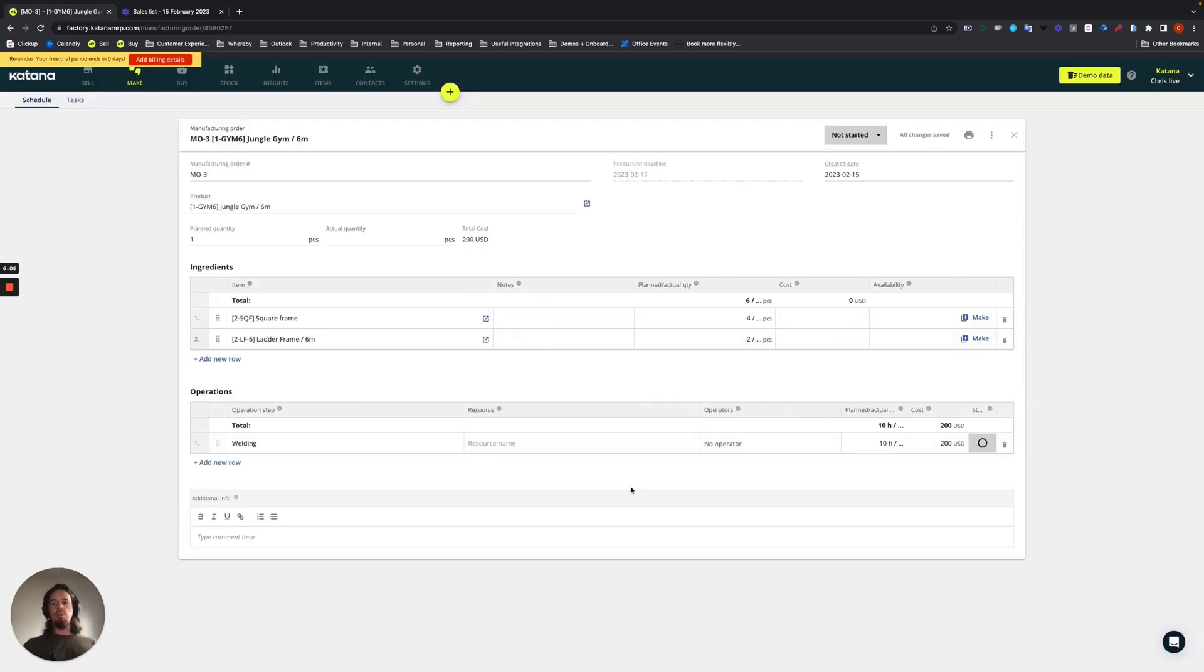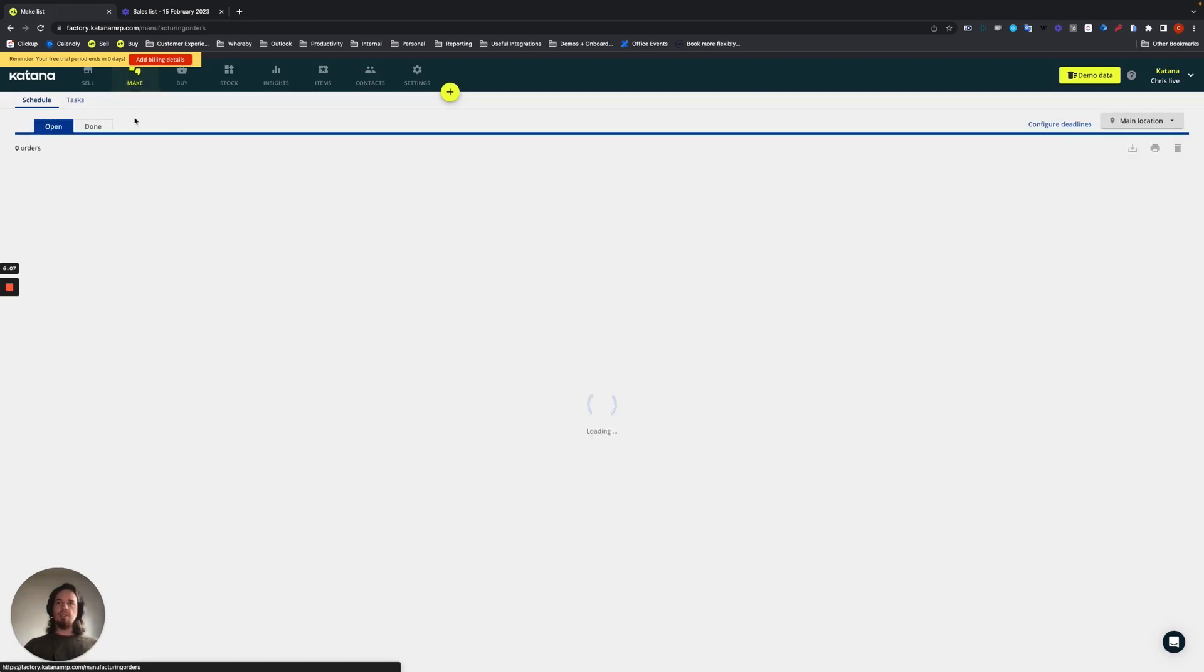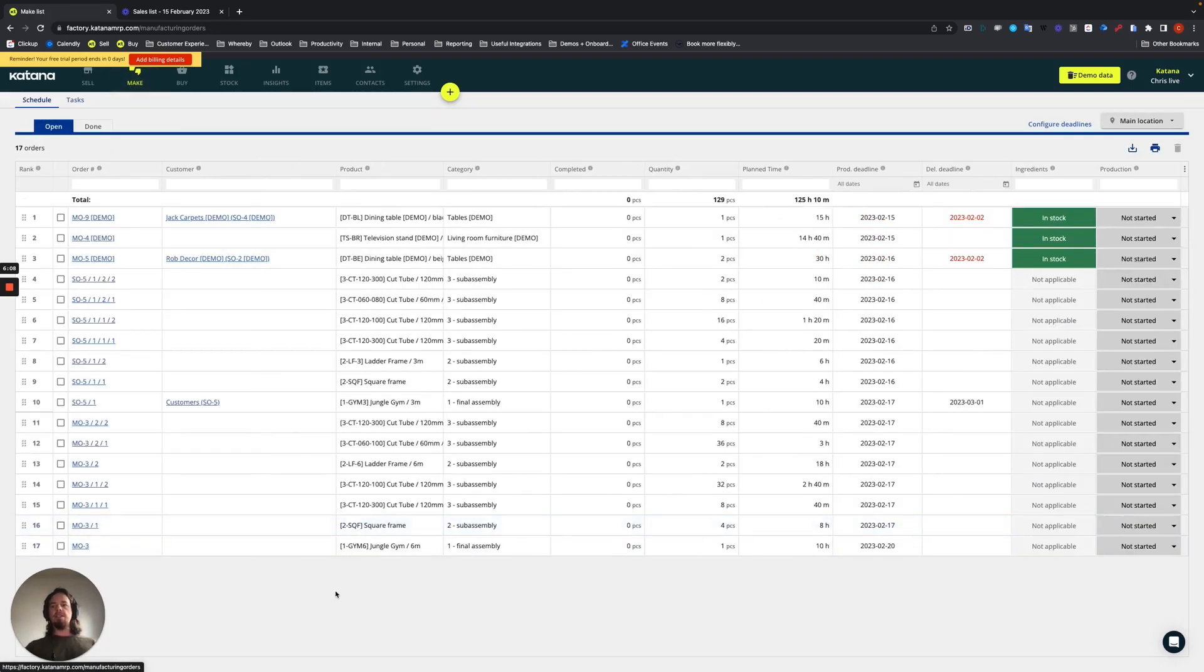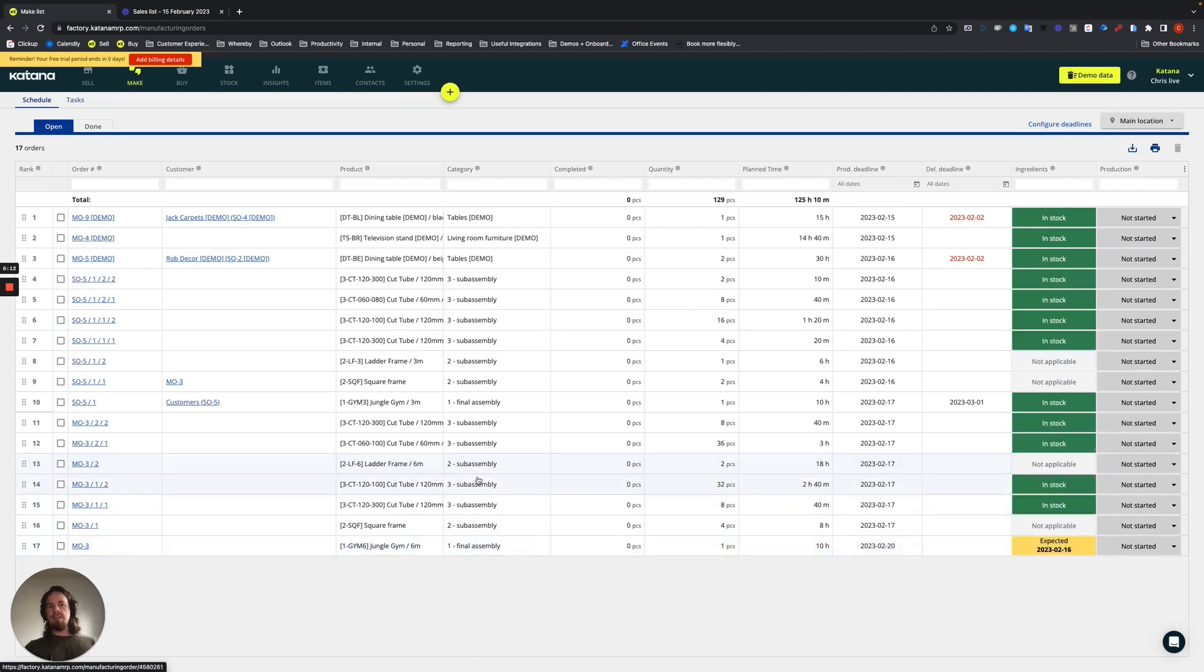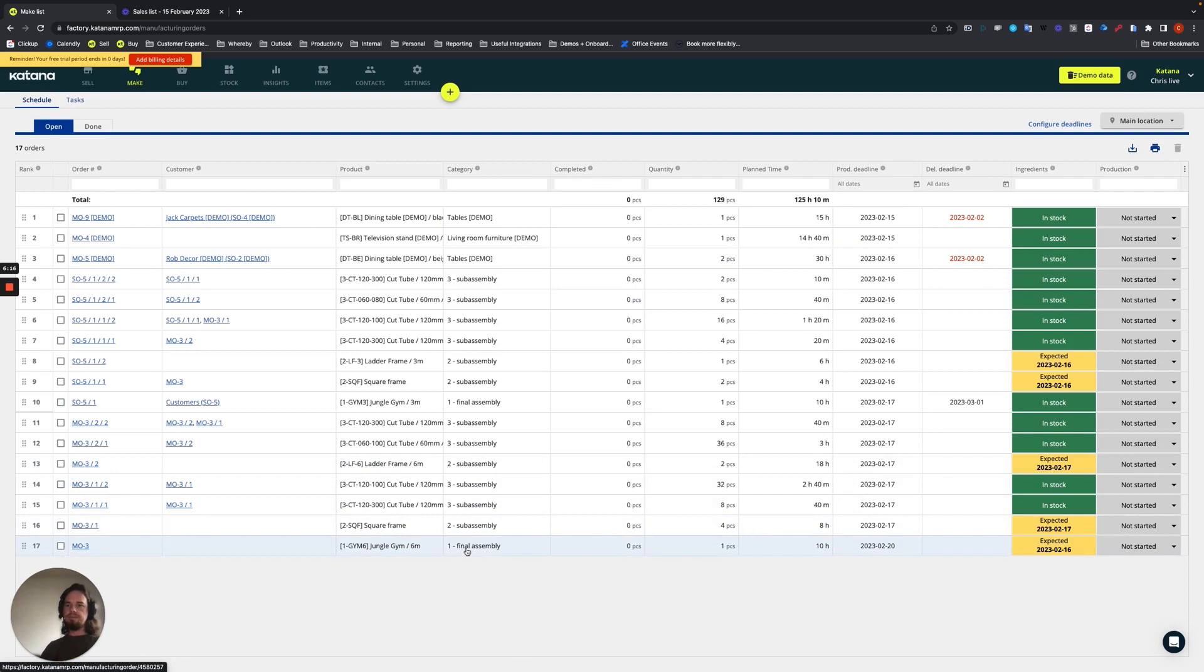And then that will be pushed to the manufacturing order list, and here in the make screen, you'll see that final assembly is listed last, and then you have 3, 3, 2, 1, and then it's in the correct order.